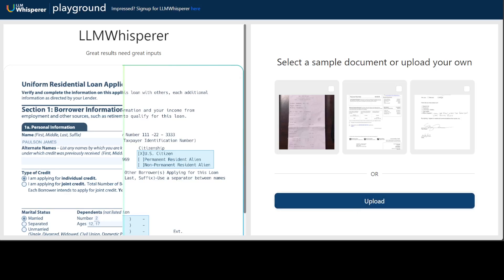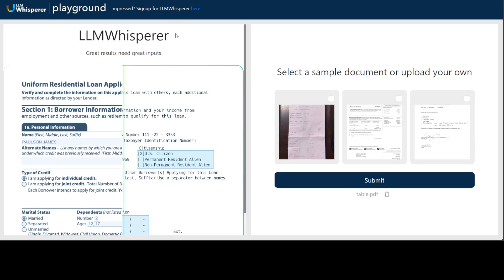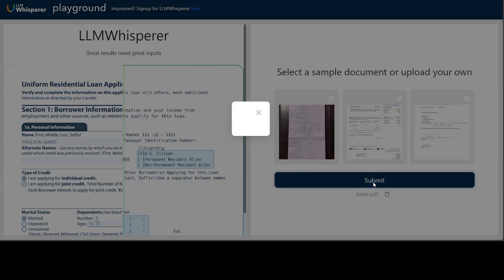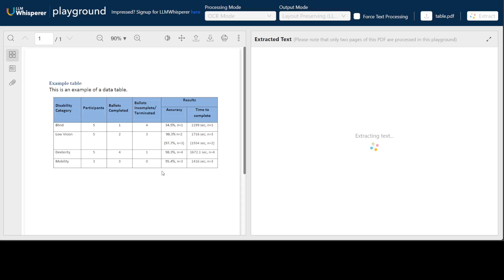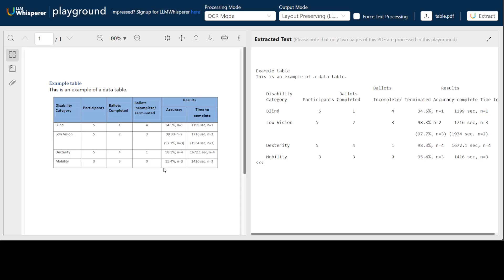I'm going to upload a table in PDF format. You can see I've uploaded table.pdf — click submit, confirm you're not a robot, and it starts extracting the text. Speed is very important if you have hundreds of thousands of documents. It has very correctly identified the table — the border lines aren't there, but if you look through it, it has done wonderfully well. All the numbers are very correct, even to the commas and spaces.